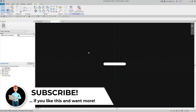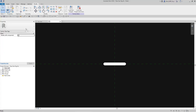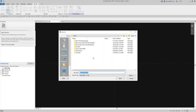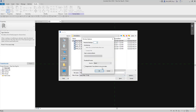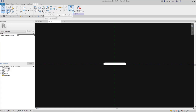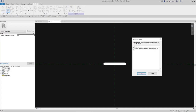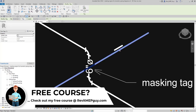Now we can load this into our project, but first I want to save it. I'll go to File > Save As > Family and save it as 'pipe tag mask three' on the desktop. Under options I'll make one backup and hit save. Now we've saved our pipe tag, and we're going to load it back into the main project. I'll go to Load into Project and select the project called 'masking region for isometric piping diagrams' — the .rvt file. The pipe tag is loaded up and ready to be placed.